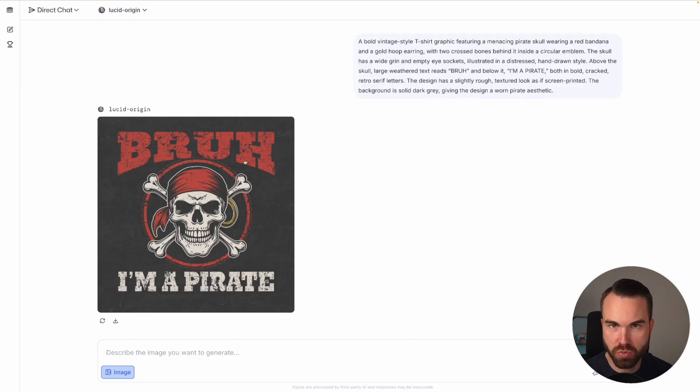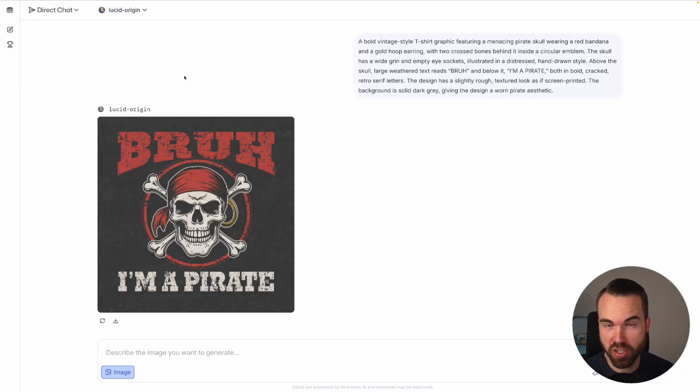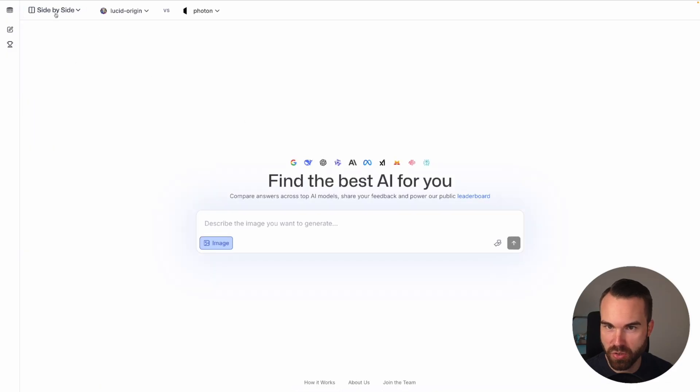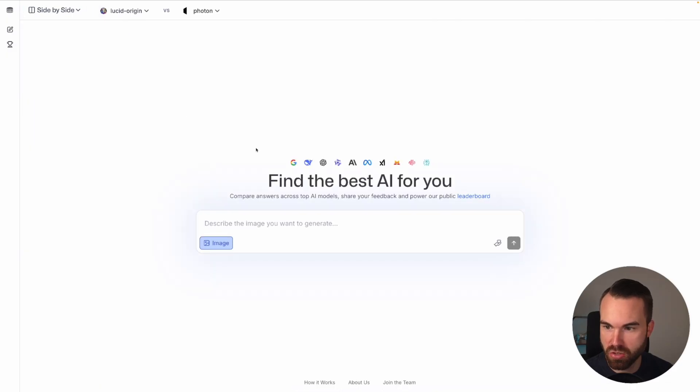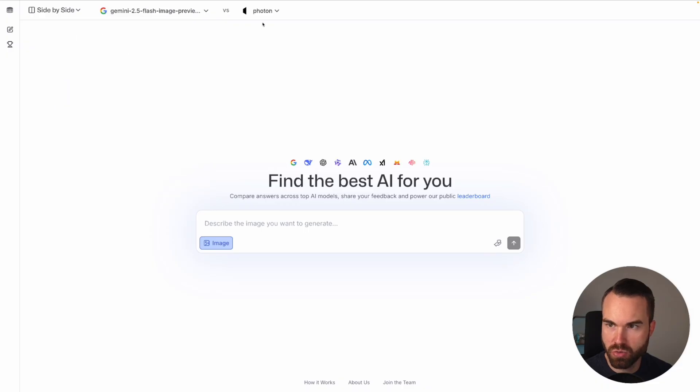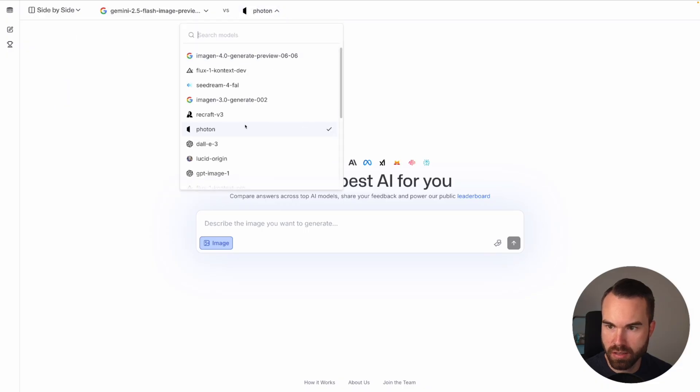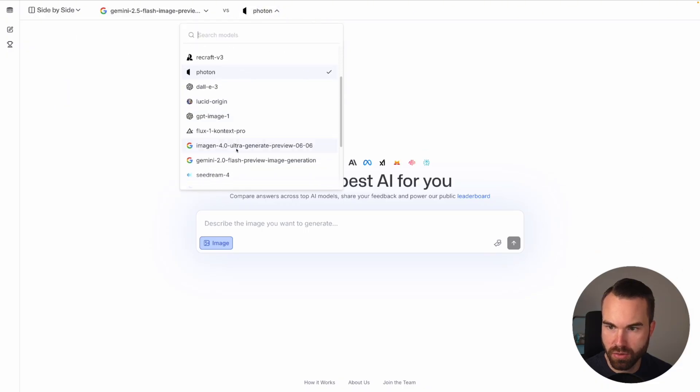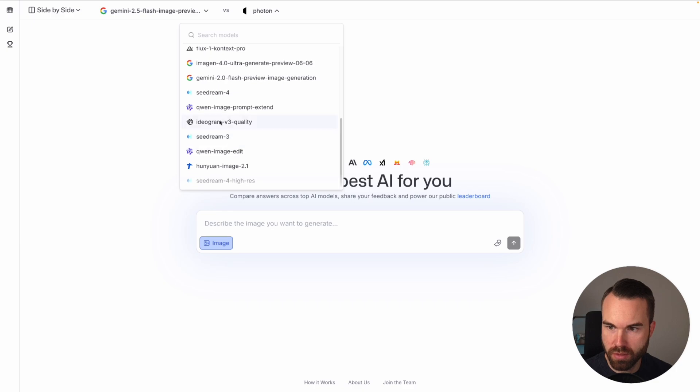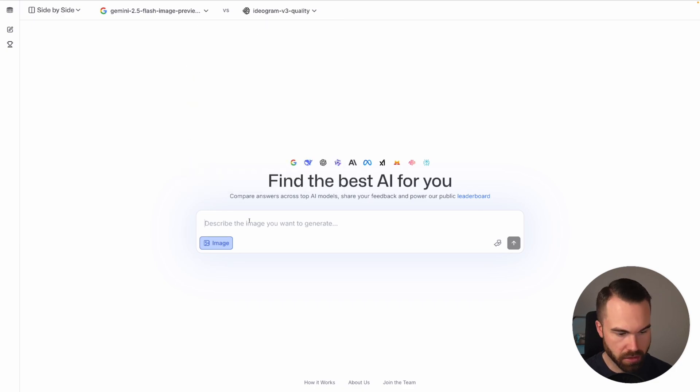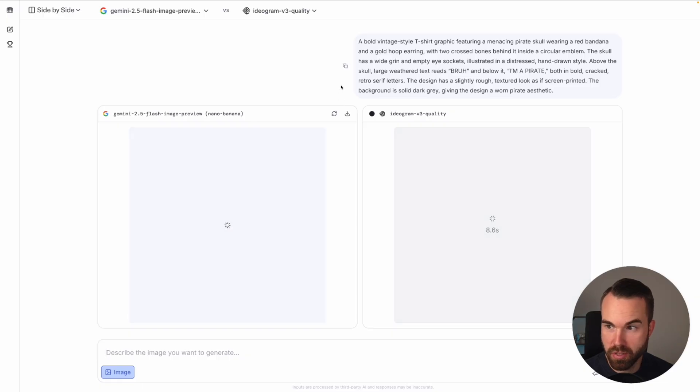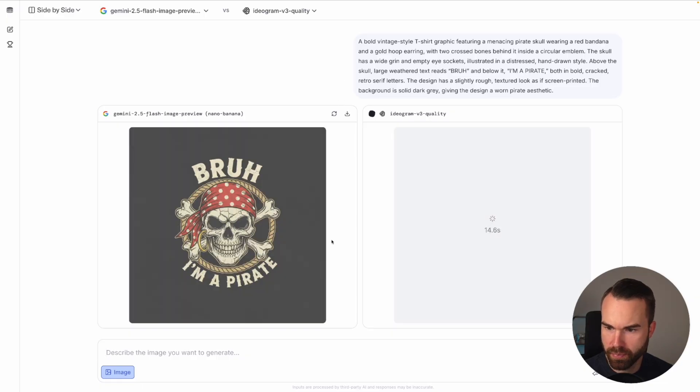You basically just choose one image model, but if you would use this platform to generate t-shirts I would really just use the side-by-side mode. And then I would choose Nano Banana is quite strong, and of course Ideogram. Now let's just run it again, image. And here we go, let's see who's the winner right here.